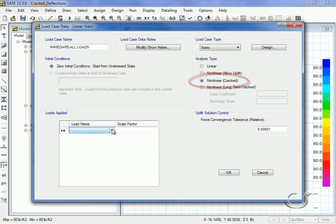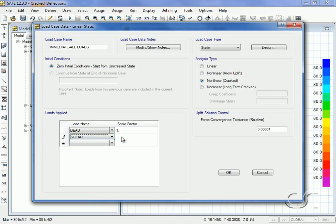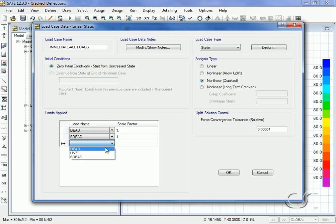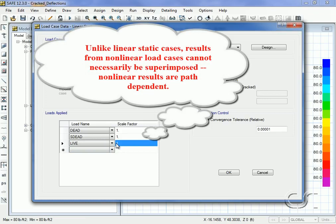Because we are calculating the immediate deflection, we will apply all three load patterns with scale factors of one in this nonlinear load case. Note that when working with nonlinear load cases, results may not be superimposable like they are with linear static load cases.